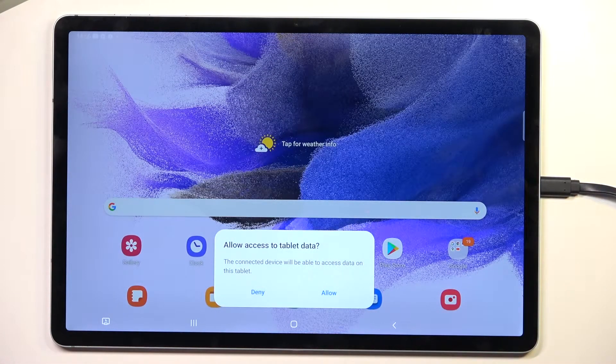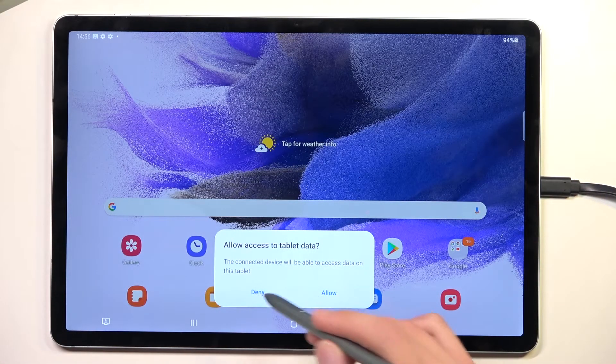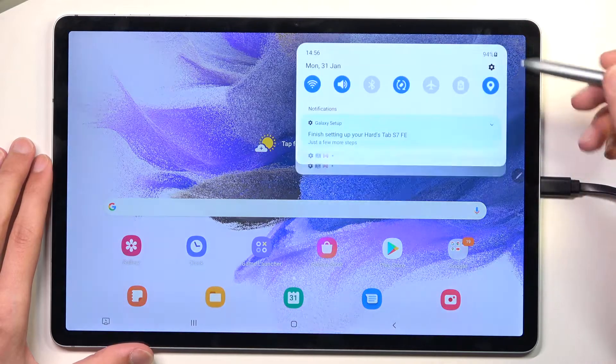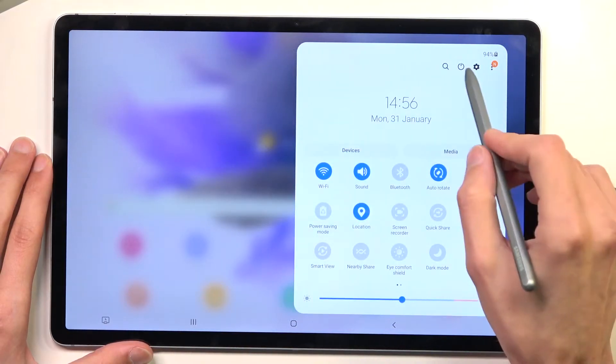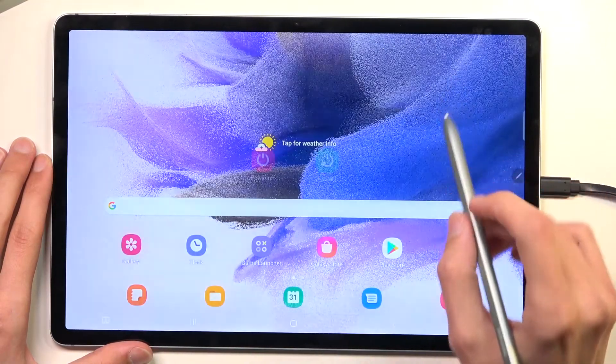Once you have plugged it in, you don't need to allow anything. Just pull down your notification panel and select the power option.